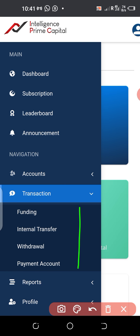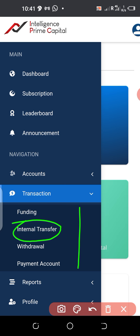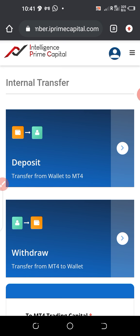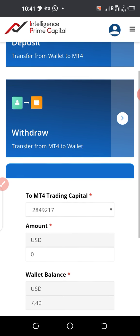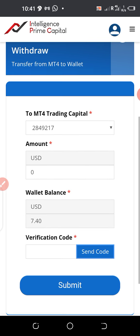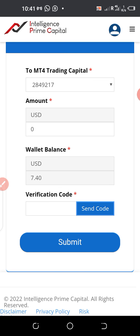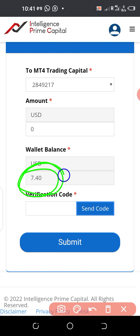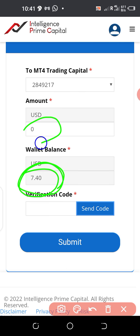Once you click on Transactions you have a small dropdown menu. Then click on Internal Transfers. Once you click on Internal Transfers, a page like this pops up. Scroll to the bottom of the page and you will see the profit you made for the last five days from your capital.